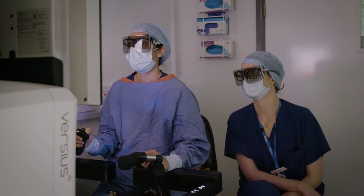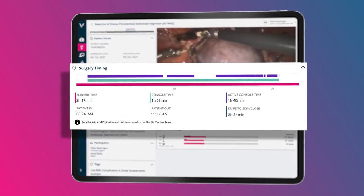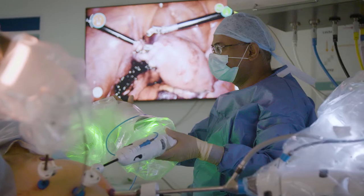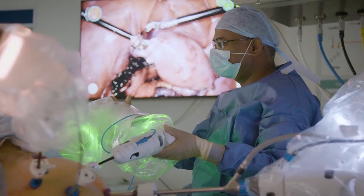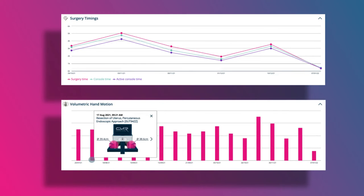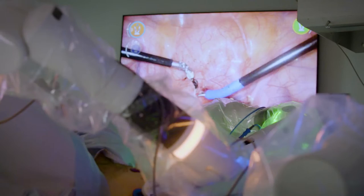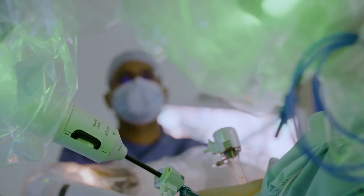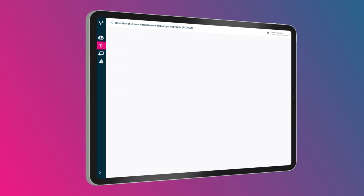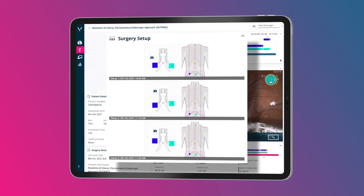Understand your OR efficiencies through detailed console usage timelines. See how you performed by understanding key trends, including Versius console usage and hand motion over time — helping you learn and optimize your future OR workflow by logging your setups from every case.